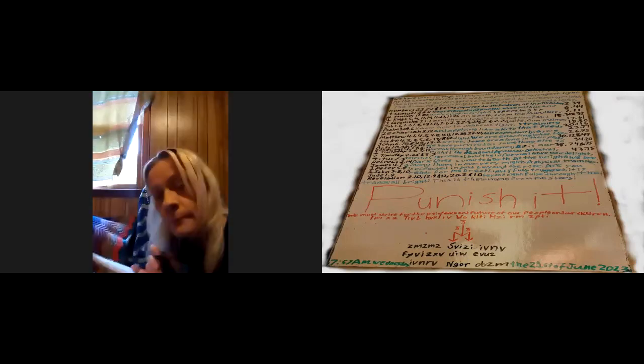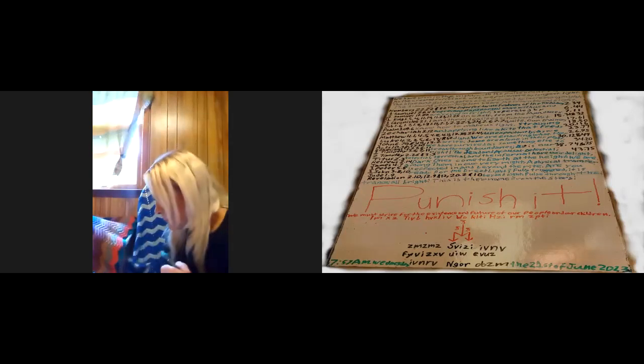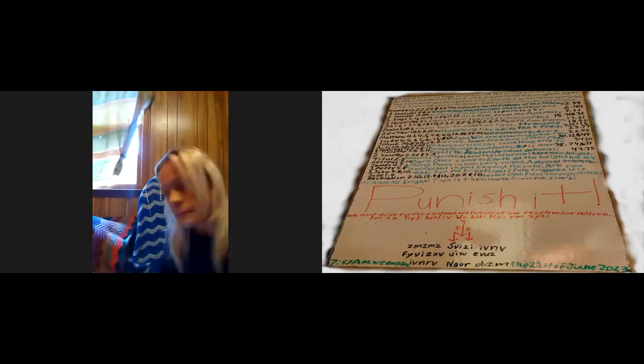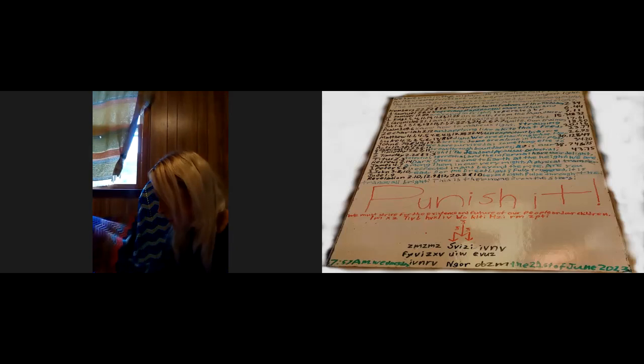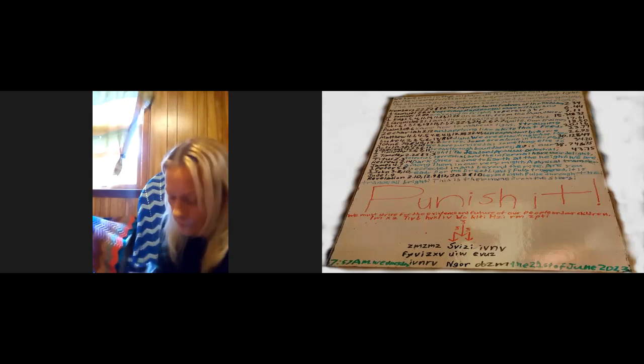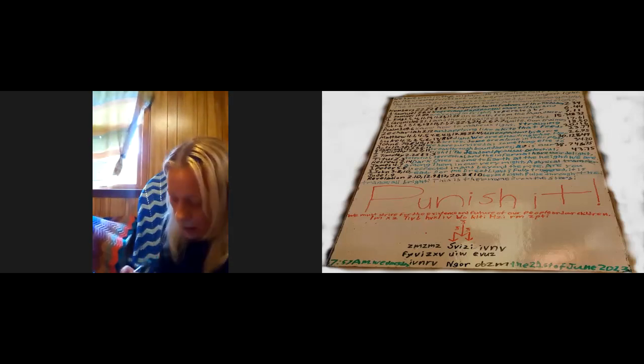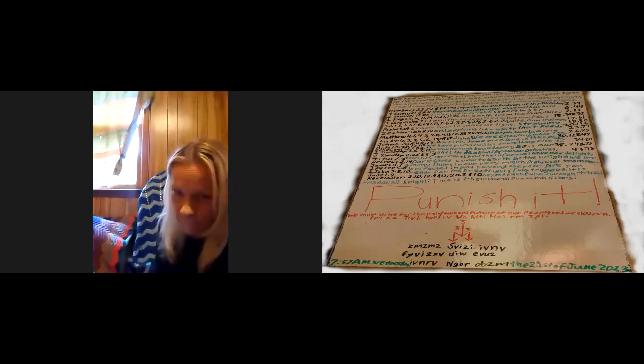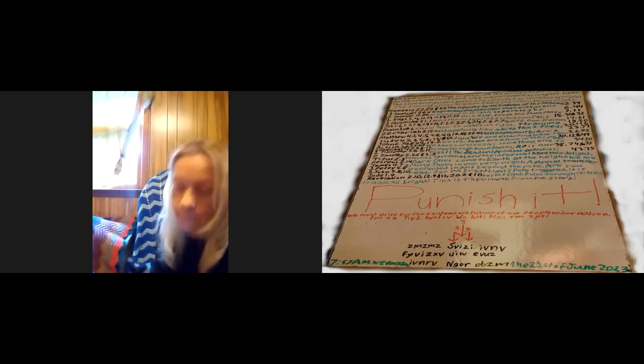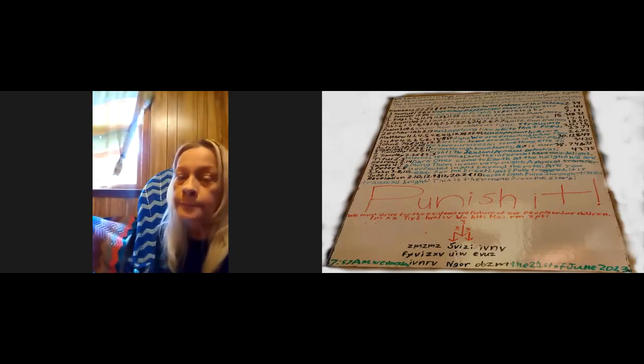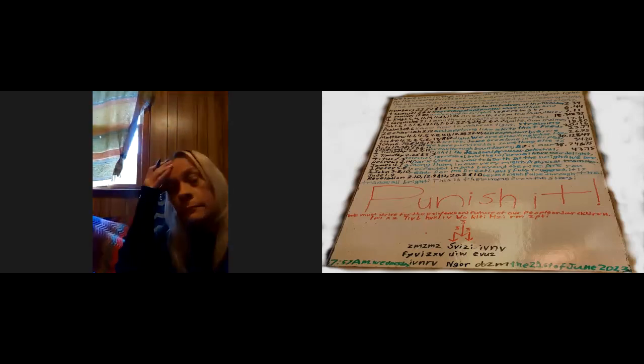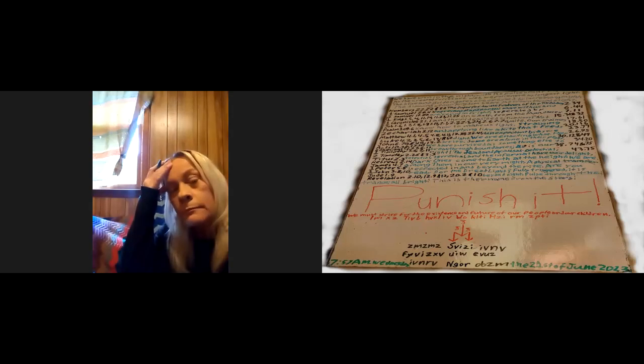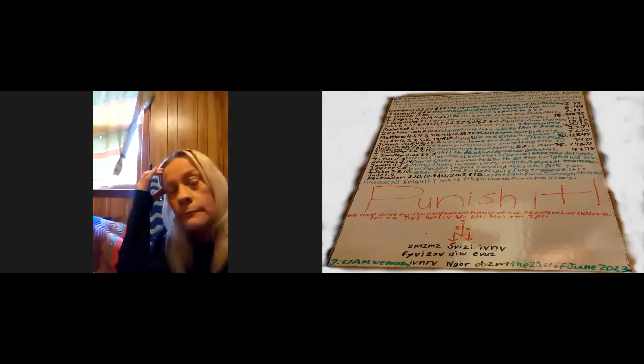So it's 38:74: Except Iblis, he was filled with pride and turned non-believer. And 75: Said God, oh Iblis, what hindered you from adoring what I created by my own authority? Are you too proud, are you too high and mighty?